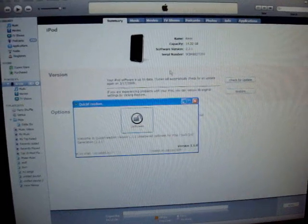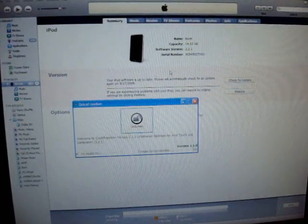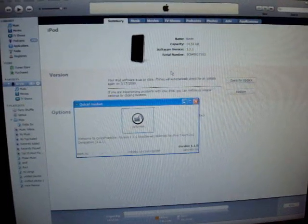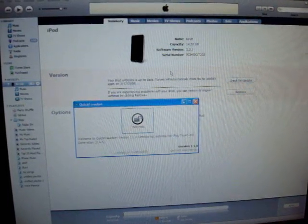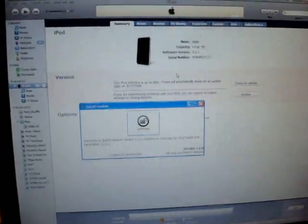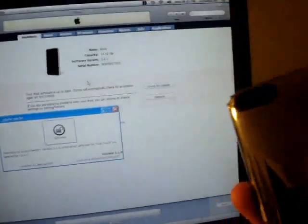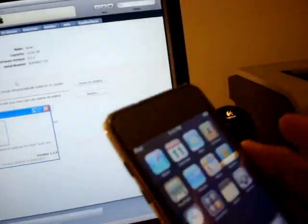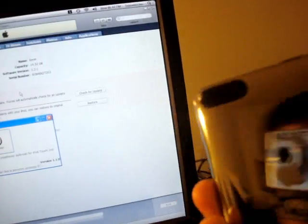Hey guys, it's Kevin and yesterday the untethered jailbreak came out for the iPod Touch 2G. As you can see, this is the 2G right here, volume rocker, the little round thing.